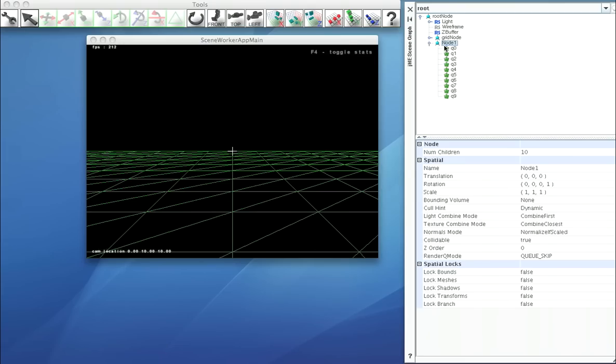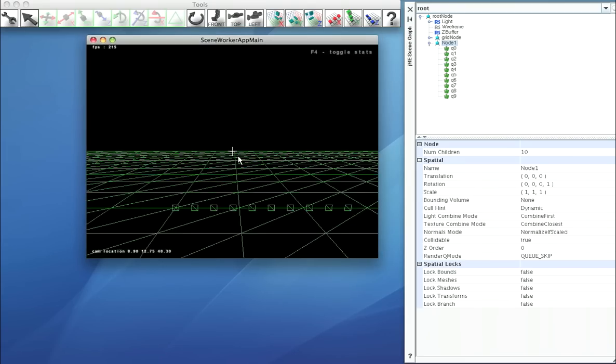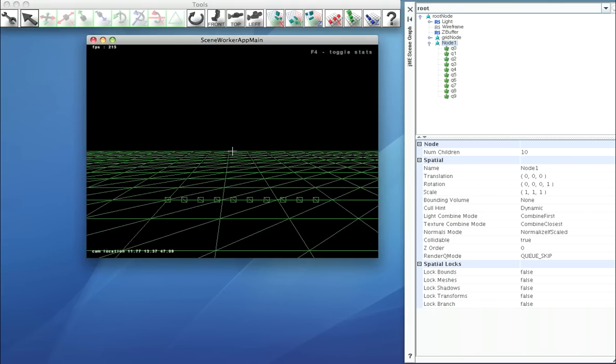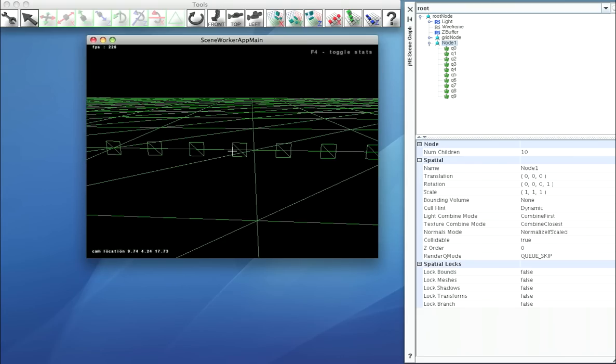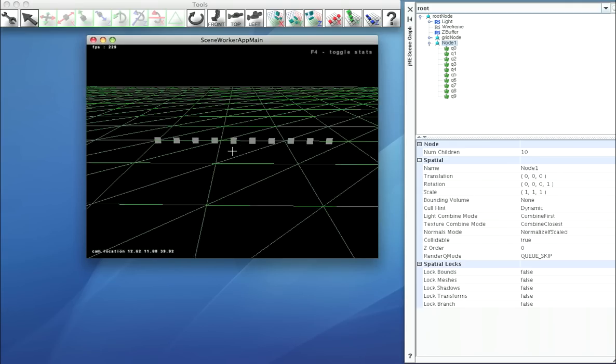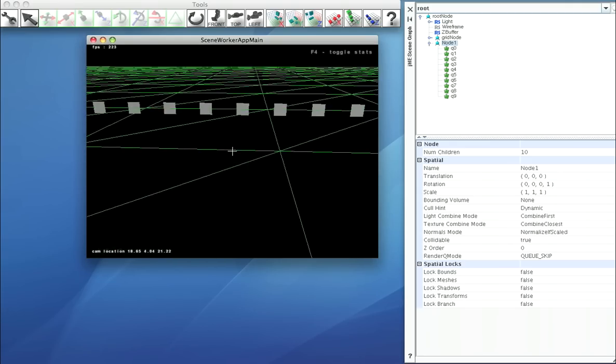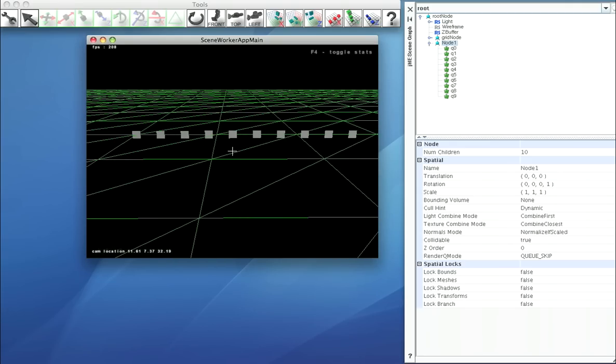And now if we look at our node, we have a number of quads. And that's how you execute a script on an object in SceneMarker.